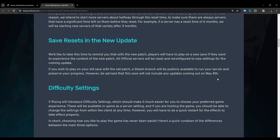Save resets in the new update. We'd like to take this time to remind you that with the new patch, players will have to play on a new save if they want to experience the content of the new patch. All official servers will be reset and reconfigured to new settings for the coming update. If you wish to play on your old save with the old patch, a Steam branch will be publicly available to run your server and preserve your progress. However, be advised that this save will not include any updates coming out on May 8th.